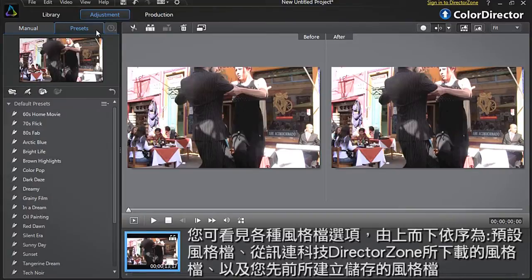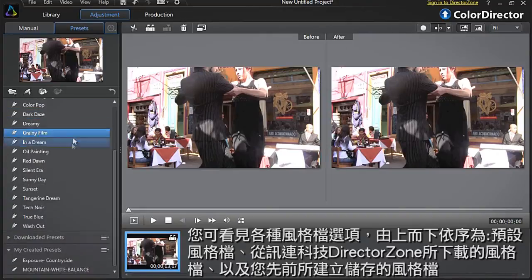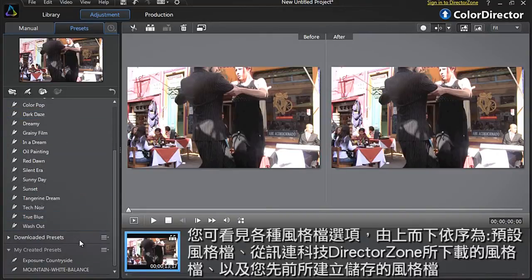You are presented with a wide range of preset options. From top to bottom: Default Presets, Downloaded Presets from CyberLink's online community DirectorZone, and My Created Presets, with all your favourite previous colour grading presets you saved for future needs.